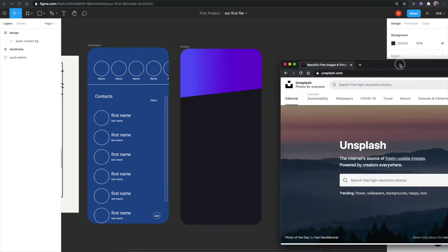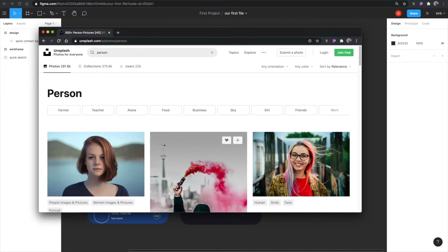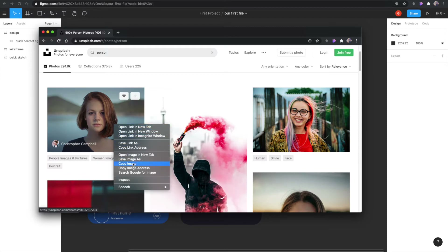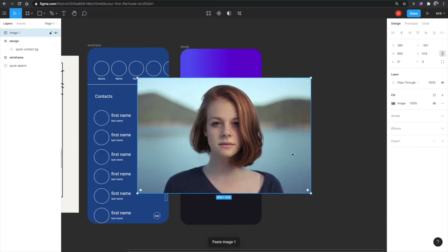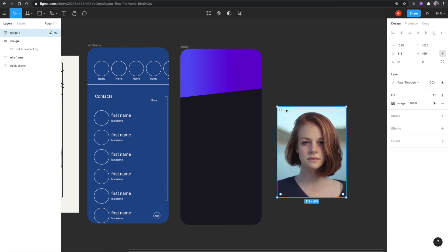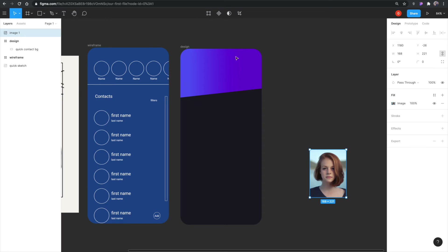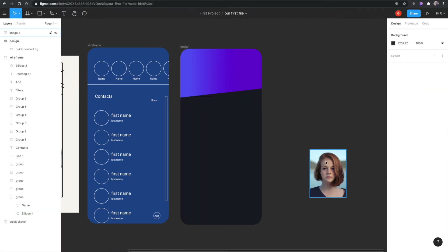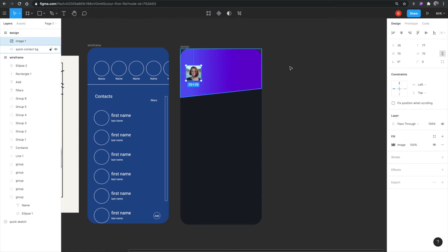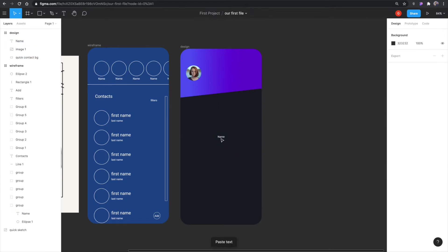I'm going to open Unsplash to find a person image for the profile. I can copy a photo from there and paste it right into Figma — it automatically sits inside the frame. I'll adjust it, and since these profile images were 70 by 70, I'll set that size, change the corner radius to 100 to make it circular, and paste in the name text.